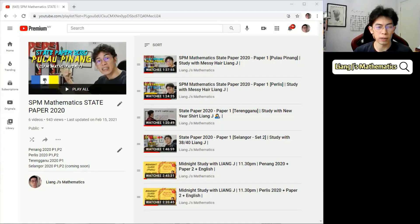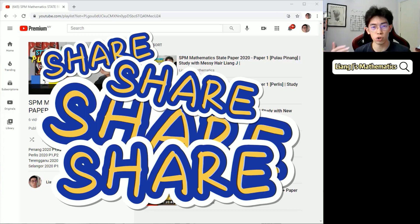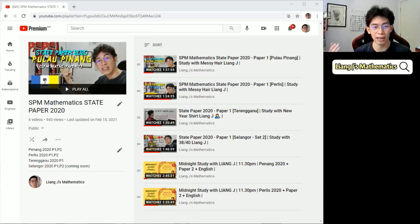Hello everybody, Liangji Mathematics here. The purpose of me doing this video is to ask you to share, share, share to friends that need these videos.